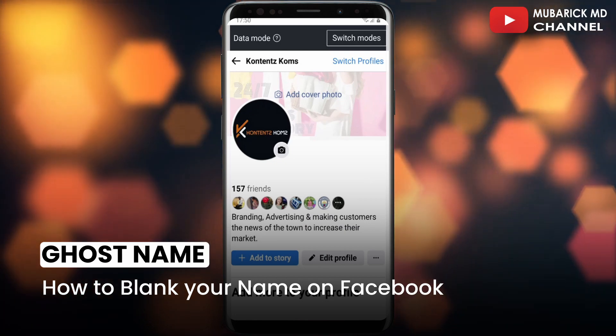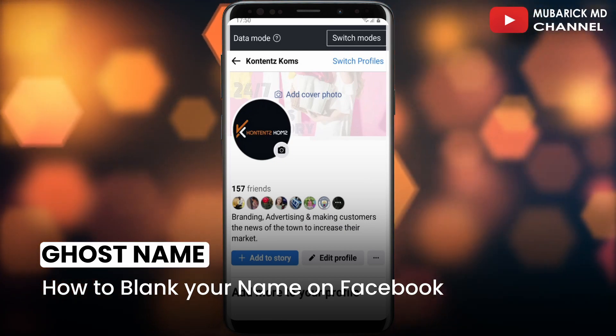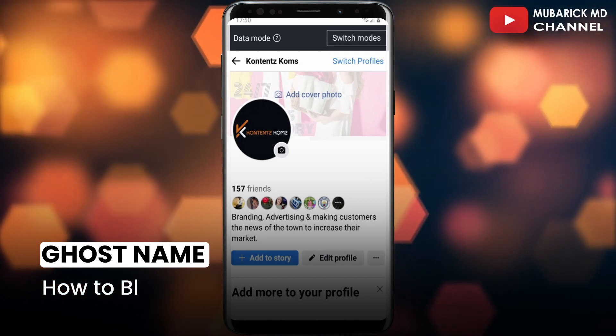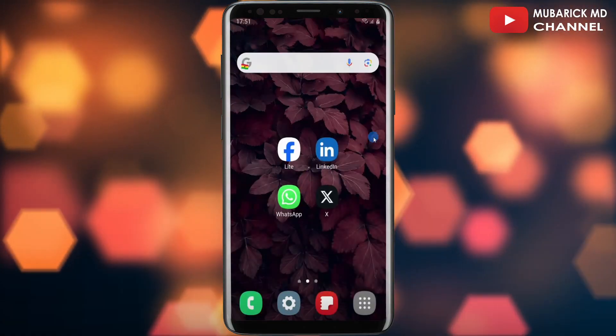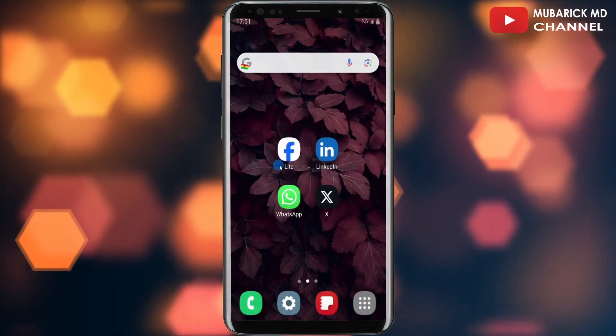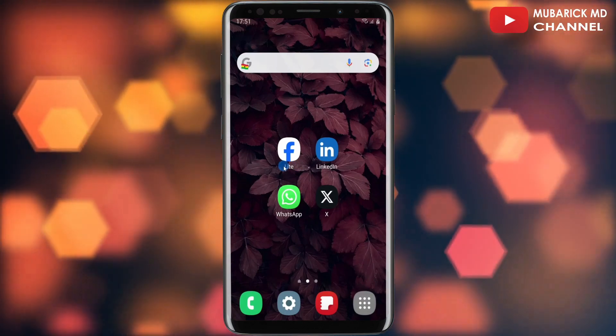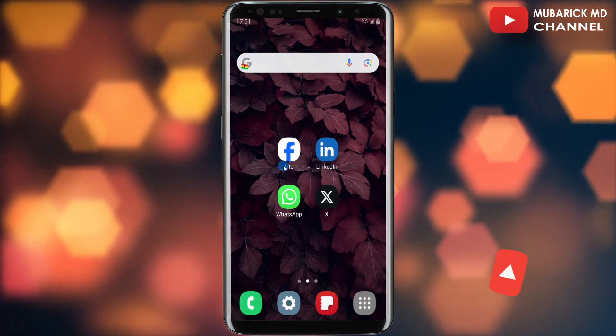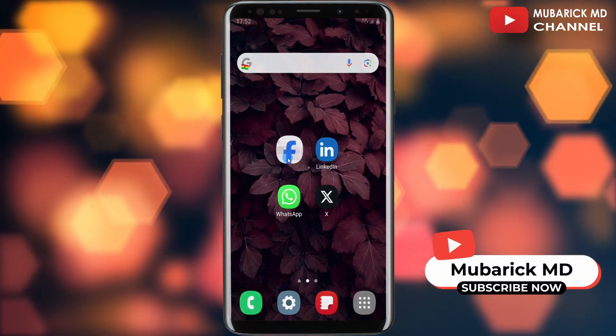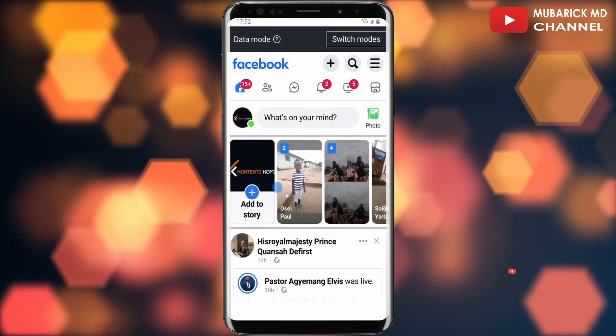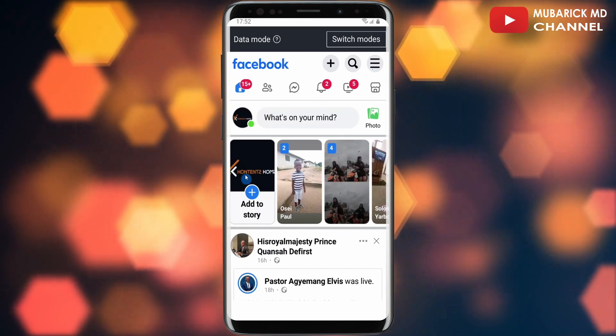If this video helped you, please consider subscribing and give this video a like. Before I start, make sure you install Facebook Lite — not the normal Facebook. Continue to tap on it and launch the app.